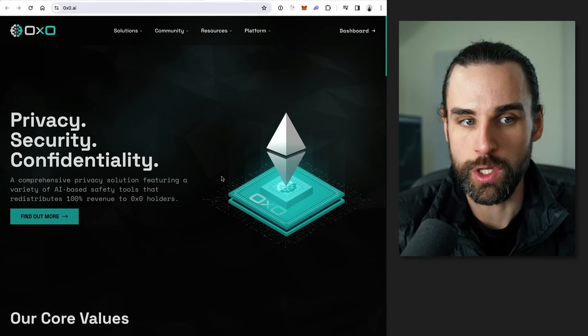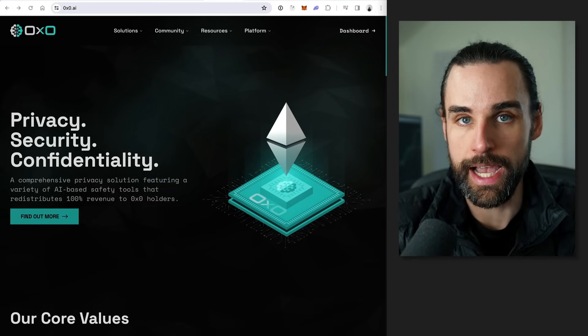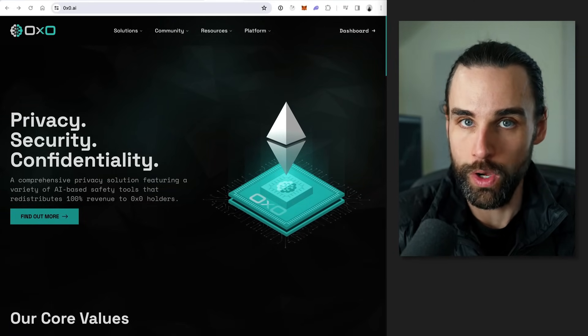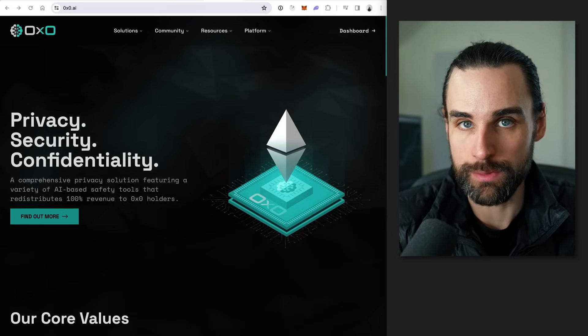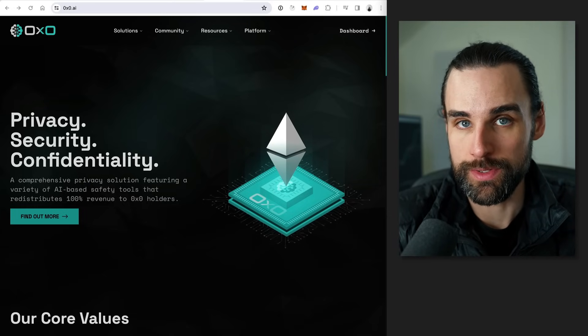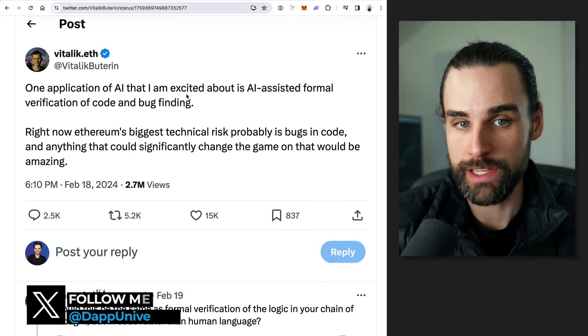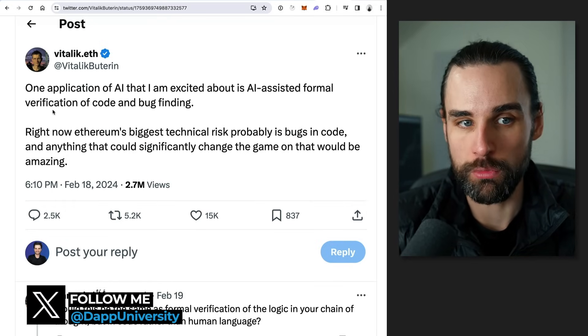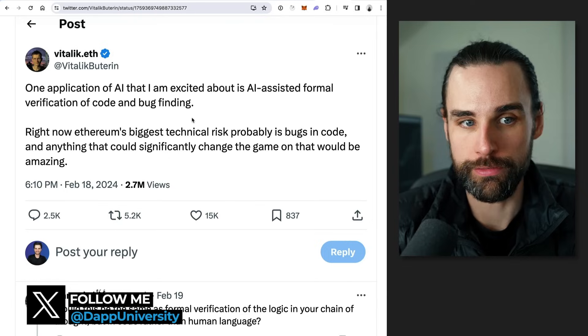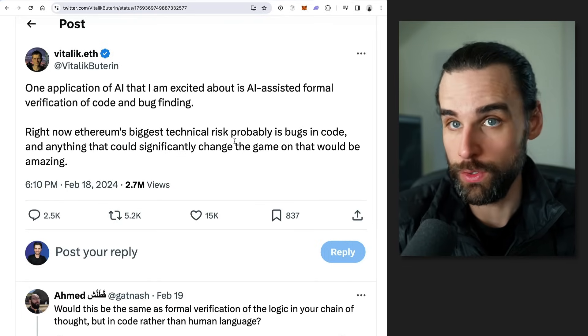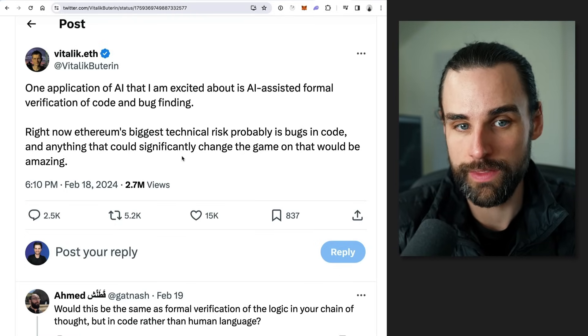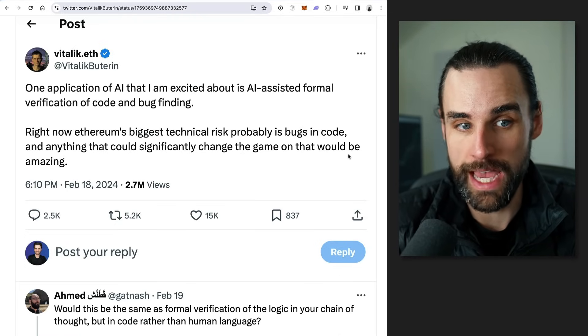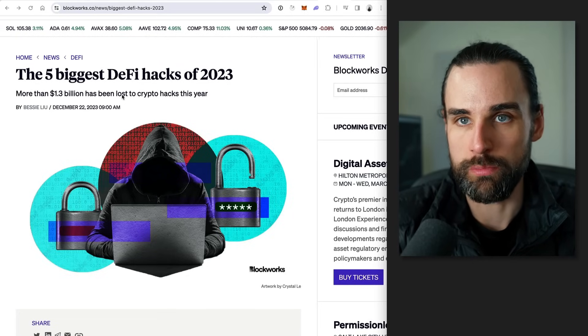So what is the project all about? Well, the first big thing is that it actually uses AI to solve a real problem. So what problem is that? Well, I think this problem is best expressed by Vitalik Buterin, the mastermind himself behind Ethereum. He says that one application of AI that he's extremely excited about is AI assisted formal verification of code and bug finding. Because right now, Ethereum's biggest technical risk and also other blockchains probably is bugs in code.